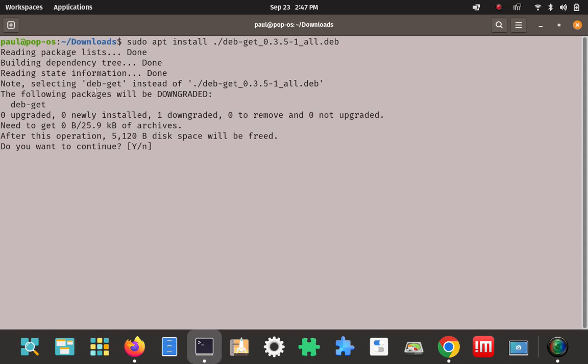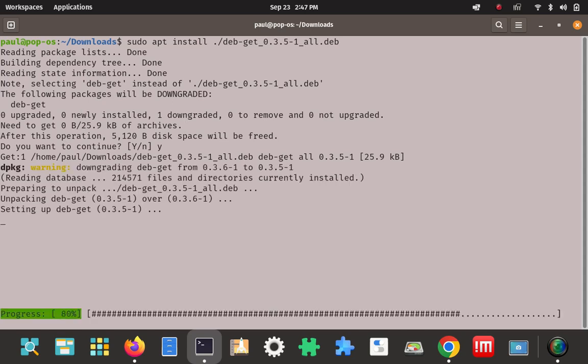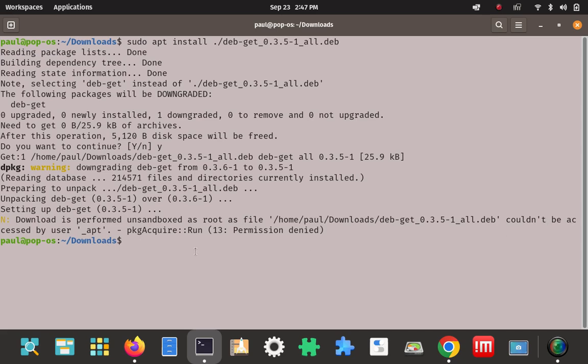Okay, so let's see what it says here. This debget package will be downgraded. Do we want to continue? Yes, we do, so we'll yes on that. Yep. Was there a problem with dpkg even though we used apt? Let's see - does this look like it actually went through? Permission denied, okay, hold on.